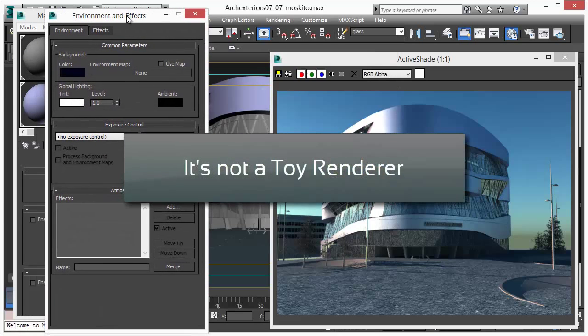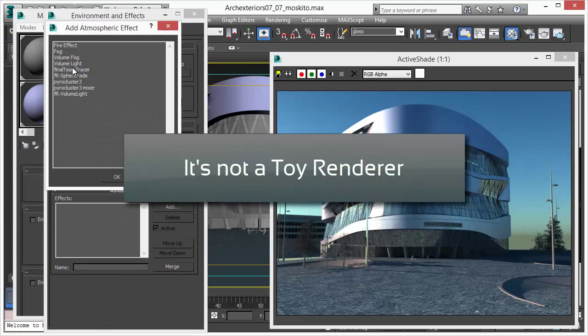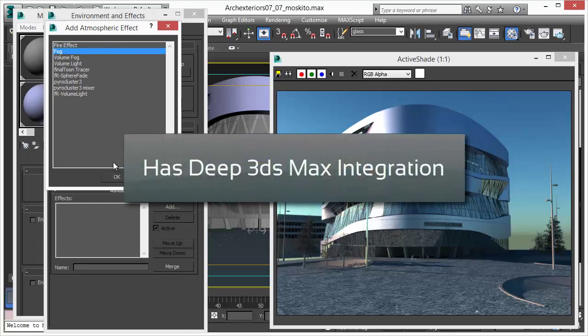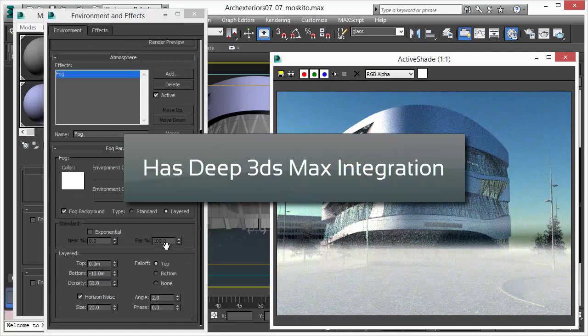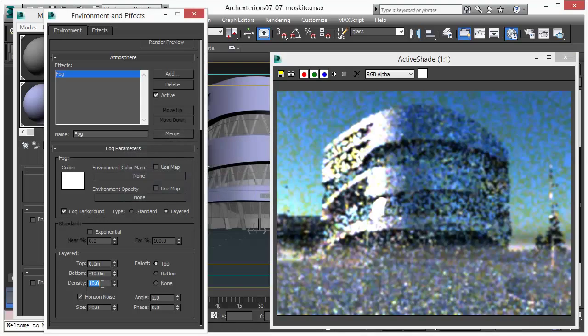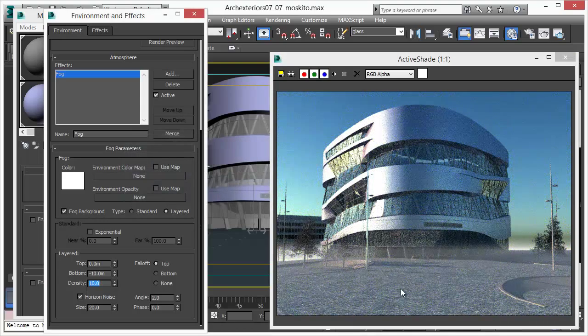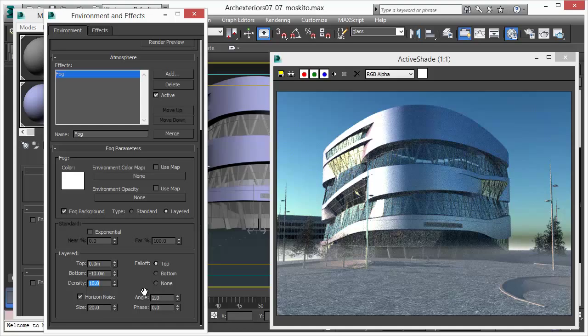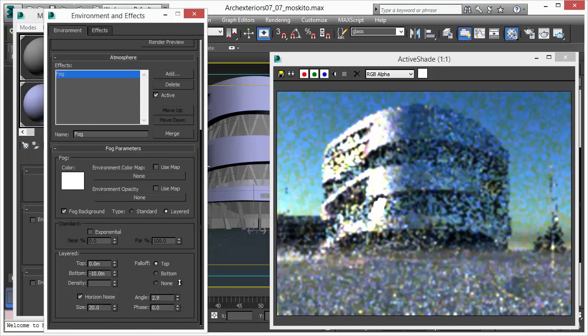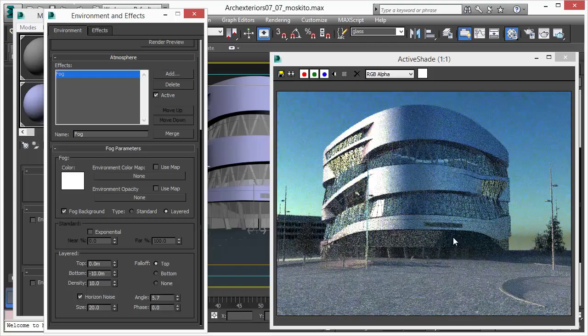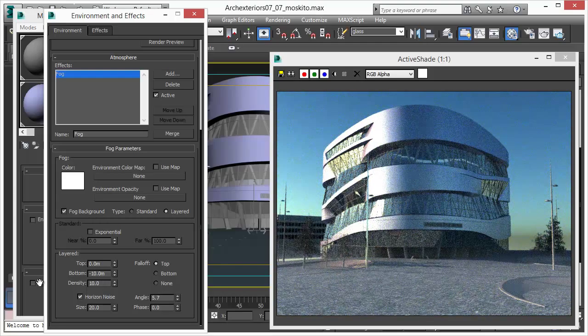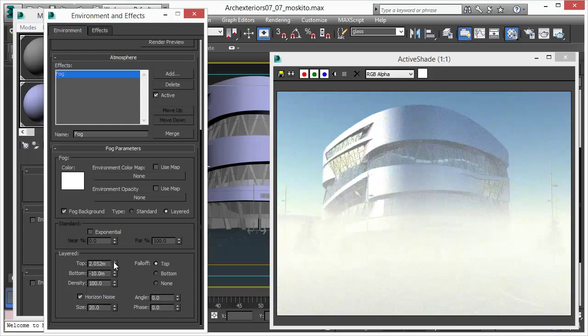But we can do more. Mosquito renderer is not just a GPU toy renderer where you just play around and use it to adjust scenes. No, it has a deep 3D Studio Max integration. You can do even things like fog, layered fog. You can do that in real time with all the stuff in the background. The building reflections, reflections. You can use shadows, area shadows, everything.